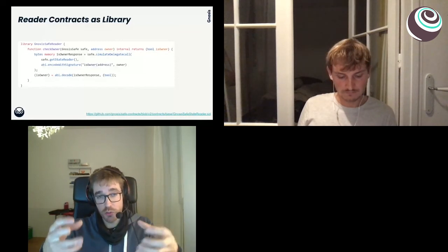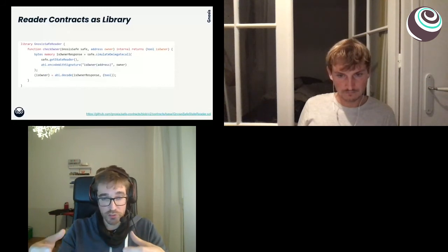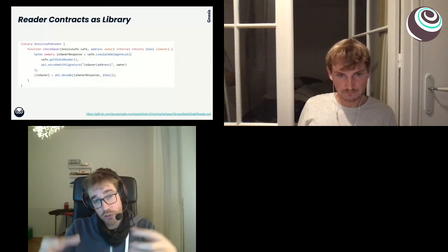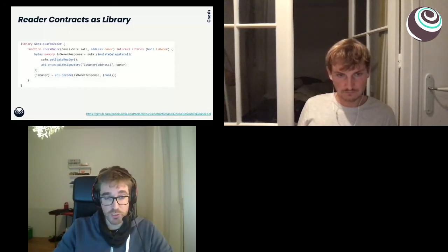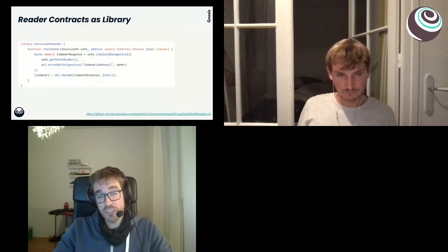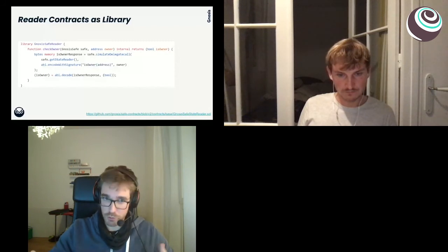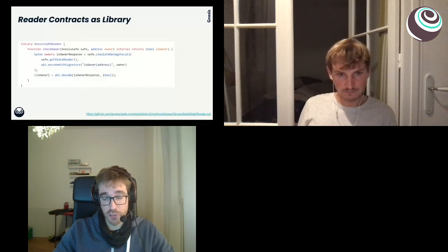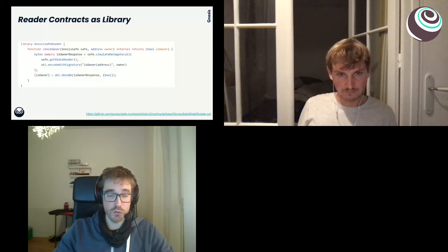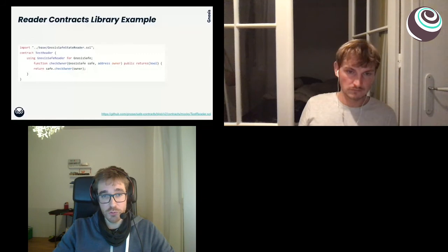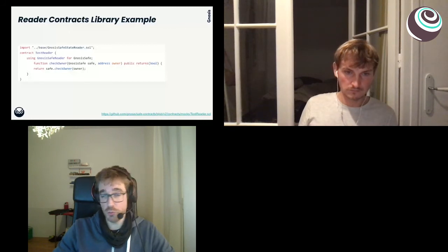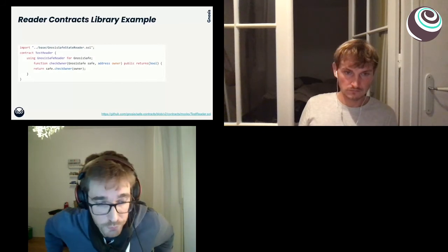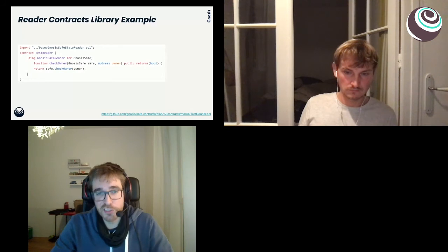But the really nice part is that we can do exactly the same on-chain. If we define a contract, we can call the `simulateDelegateCall` method, use the reader — where the Safe provides the address for the default reader — encode the method we want to call, and then use Solidity's ABI functionality to decode the return value. One way the Gnosis Safe wants to improve usage of StorageAccessible is by providing a library contract that implements the most common methods, routing them through the StorageAccessible contract, making it very easy for third-party developers to use these methods — even as simple as calling `safe.checkOwner` which performs an `isOwner` check and returns a boolean.